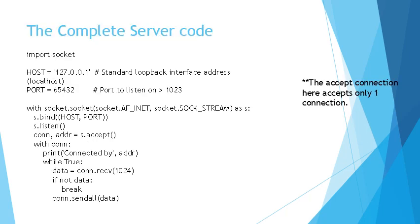And this is pretty much the complete server code that we have. As you can see here, the port number has to be greater than 1023 because the ports 1-1023 are reserved ports for the system processes like 443 is HTTPS and 80 is HTTP, things like that. So you will not be able to use those ports specifically. The host 127.0.0.1 here is just the loopback interface which points to your local machine itself. And this is the entire server code. We've just kind of stitched together all the above explanations that we have.